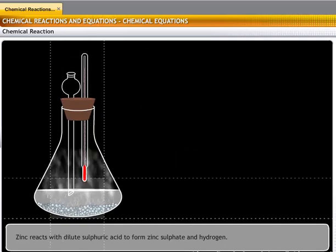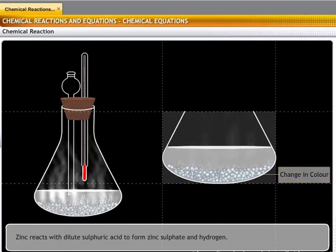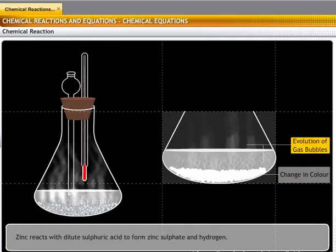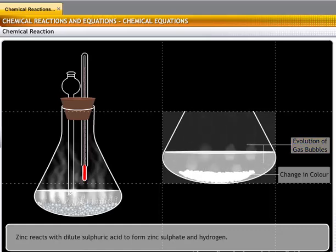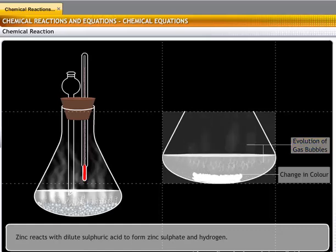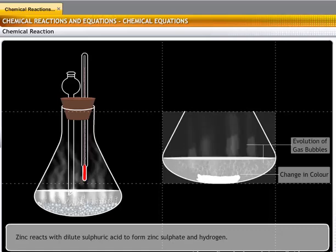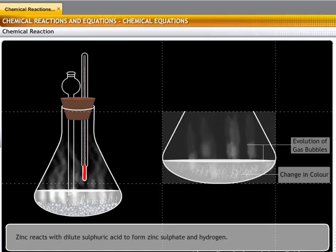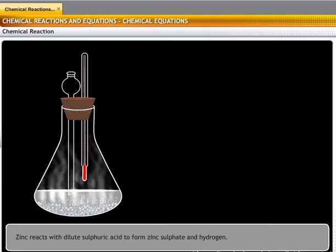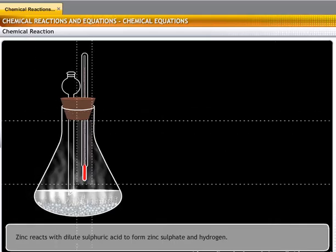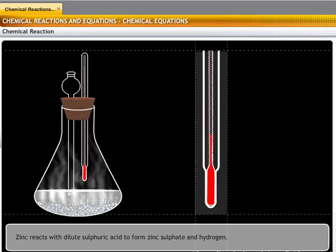The color of the zinc granules changes from blue-gray to white. Some gas bubbles are also released from the solution. This is because zinc reacts with sulfuric acid to form zinc sulfate and hydrogen gas. Zinc sulfate is white in color. The thermometer shows an increase in the temperature of the solution.